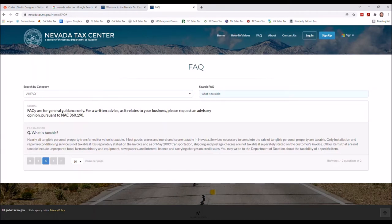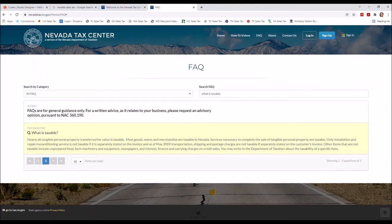I pulled up the Nevada Tax Center and took a quick peek. You can usually find relevant info in FAQ or other areas depending on the state's search. I wanted to find out if design services are taxable. Here you can see they're breaking it out — design services are going to be taxable. The only service or consulting that would not be taxable is installation and repair. If the state had a service booklet, I'd download it and keep it in the file.